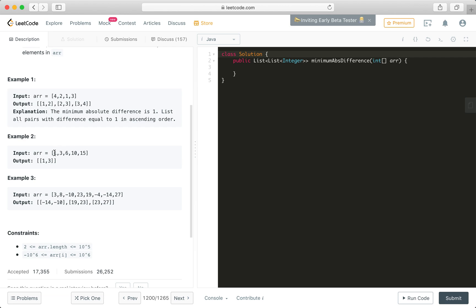The second example is given this array 1, 3, 6, 10, 15. The output is 1, 3. This is one single pair with the absolute minimum difference as 2. All of the other pairs' differences are greater than 2. For example, the pair formed by 3 and 6, the difference is 3, so it's greater than 2. So we exclude that in the output.